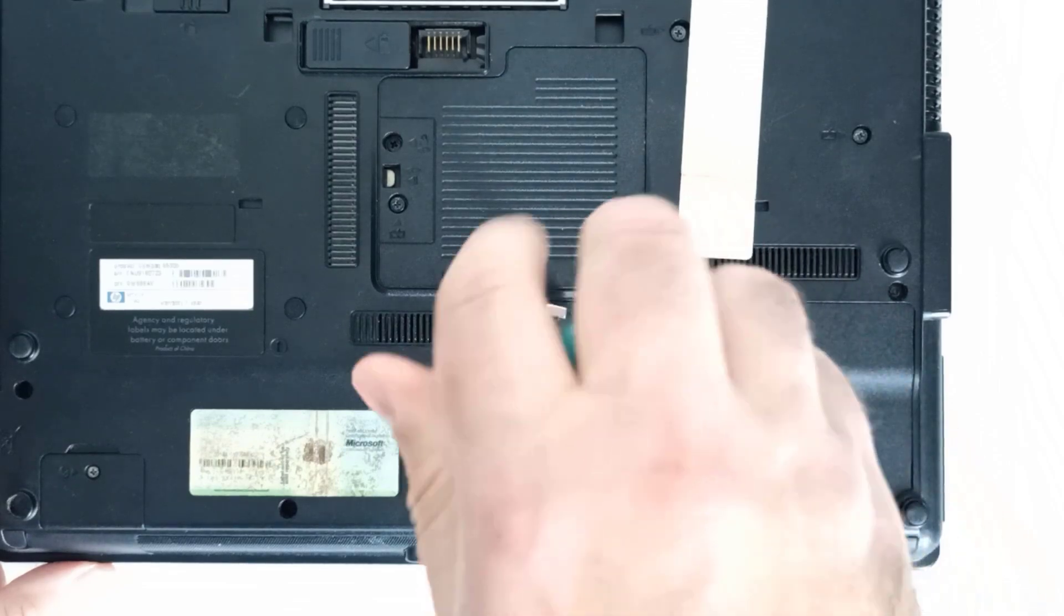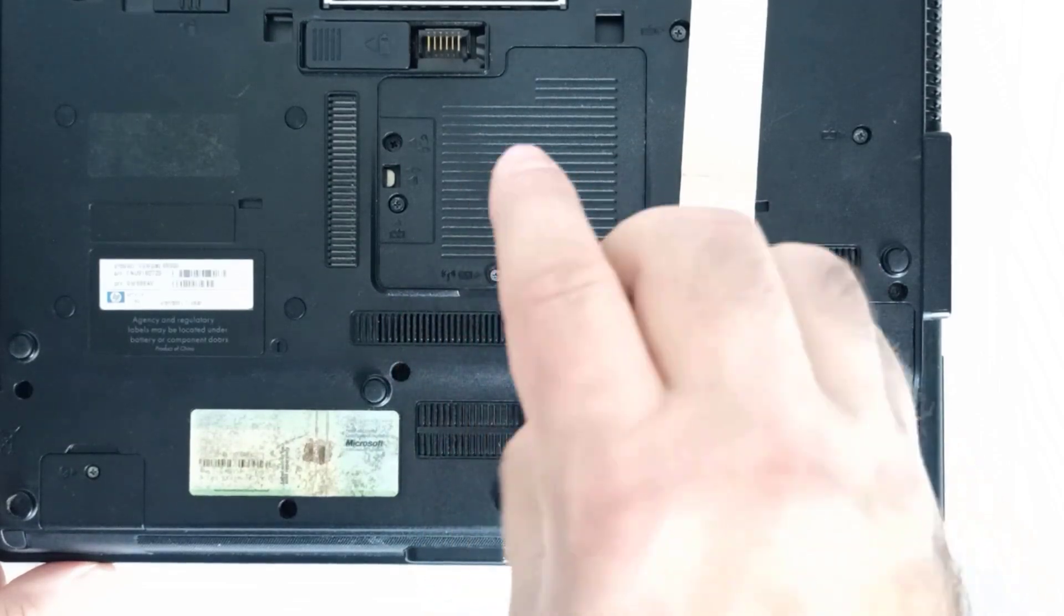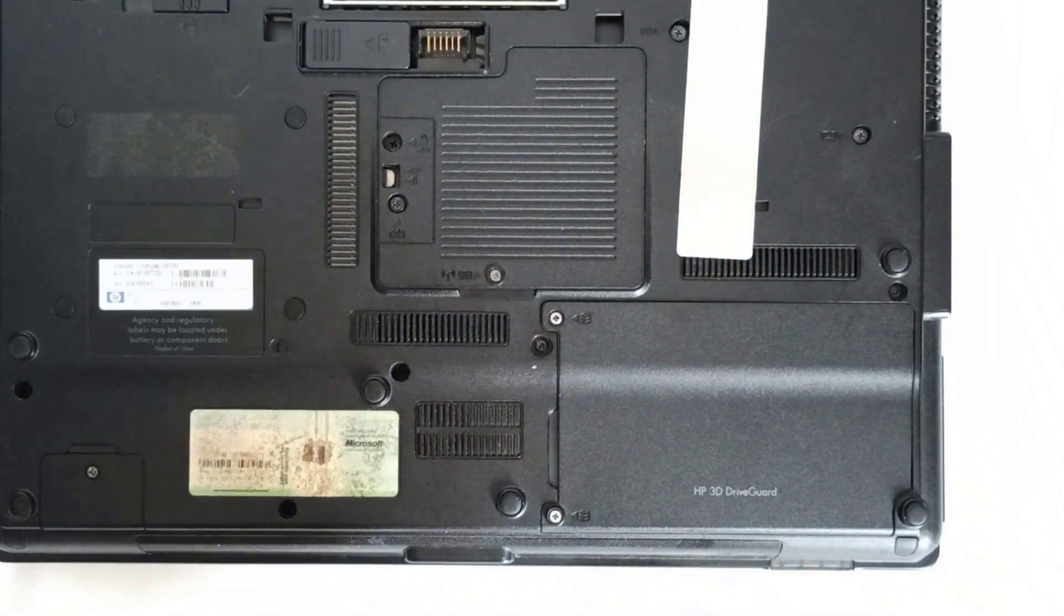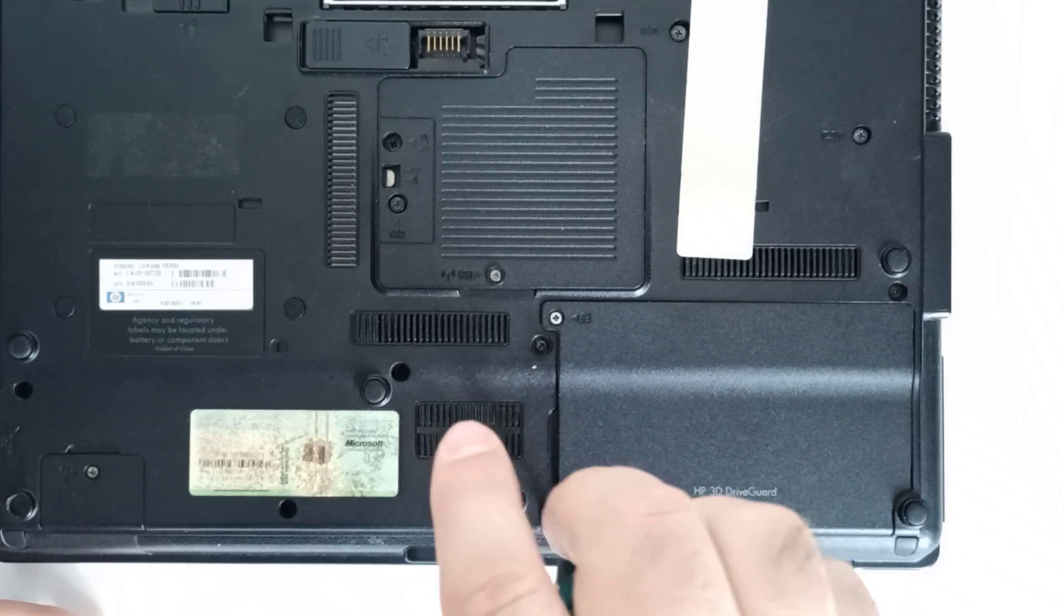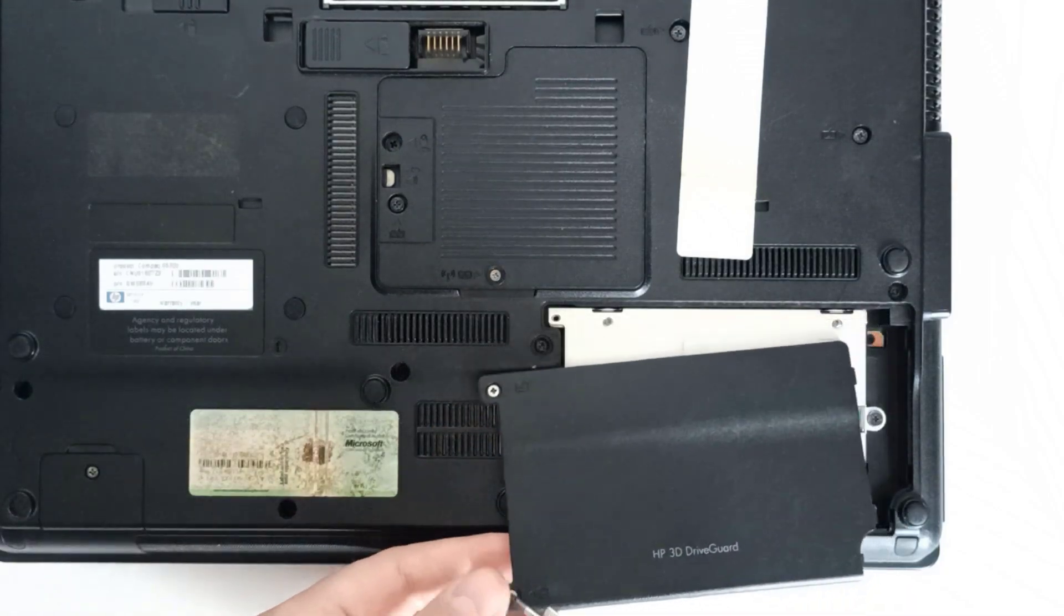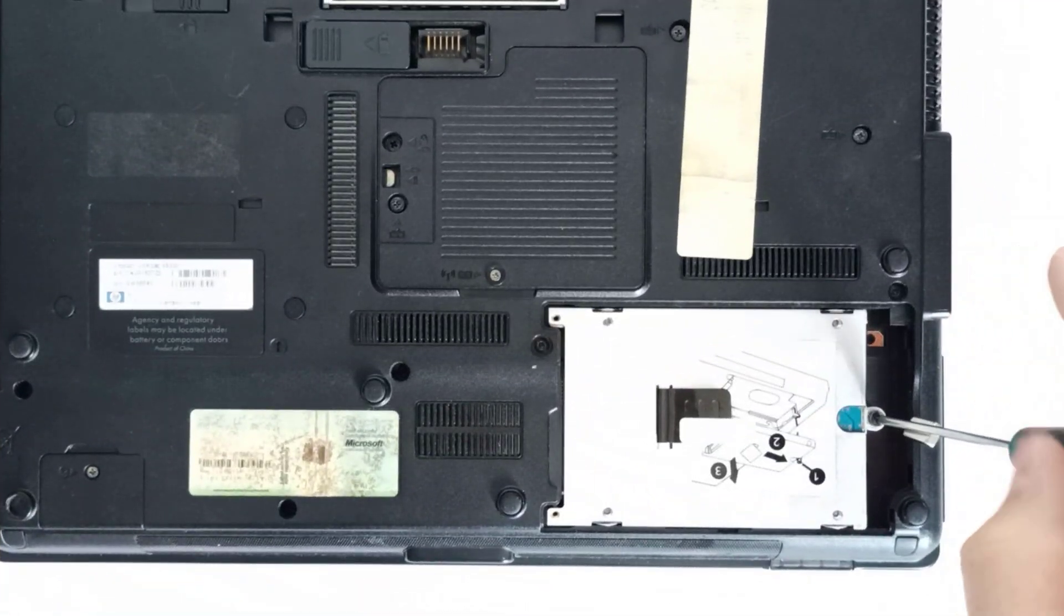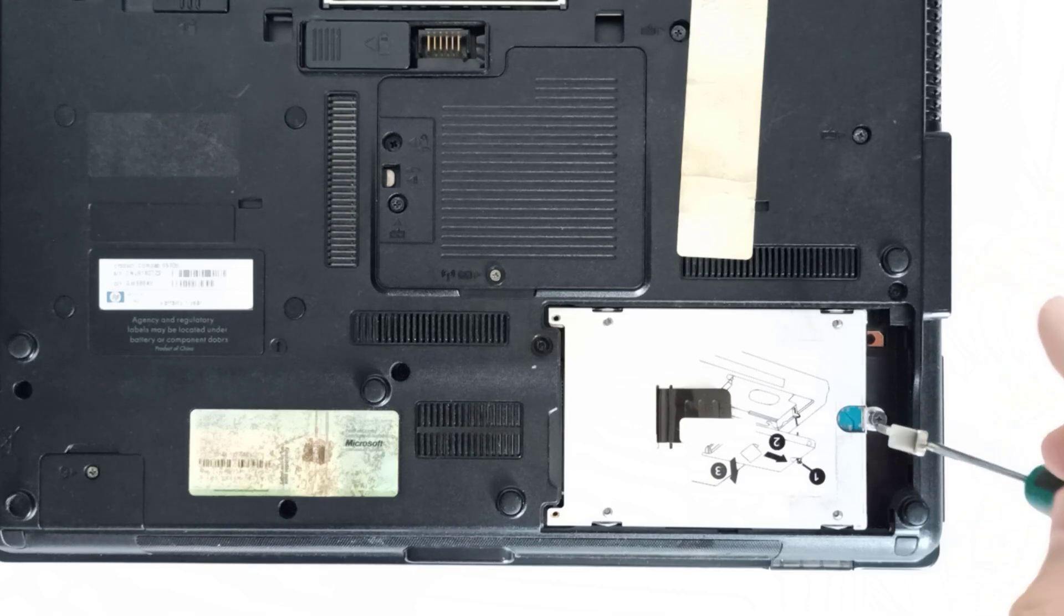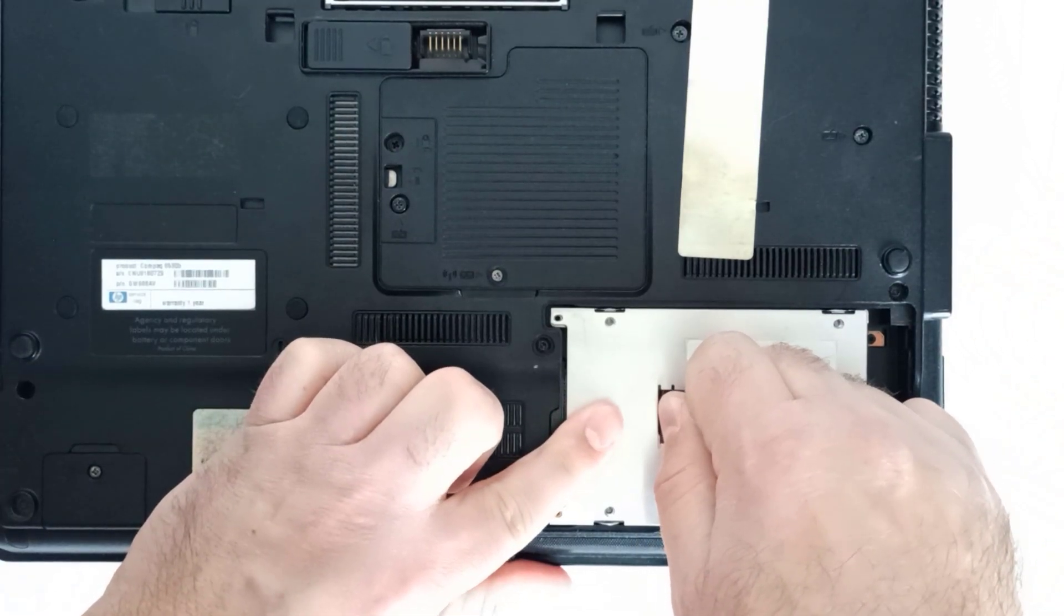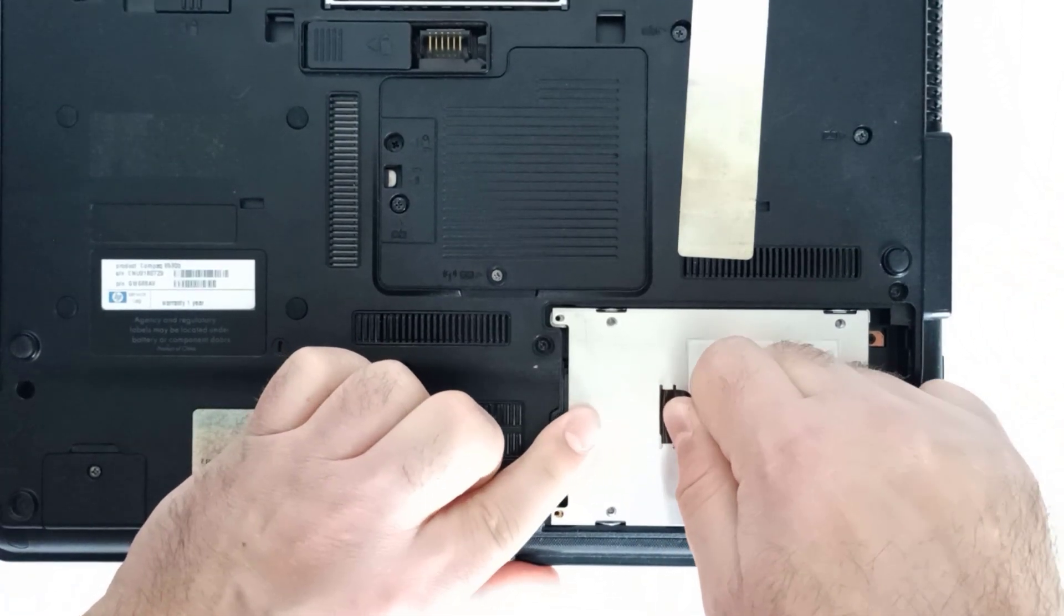Step 3: Using a Phillips screwdriver, remove the two screws securing the hard drive bay cover, then take off the cover. Step 4: Loosen the screw securing the hard disk caddy, then slide it to the right to remove the hard disk drive.